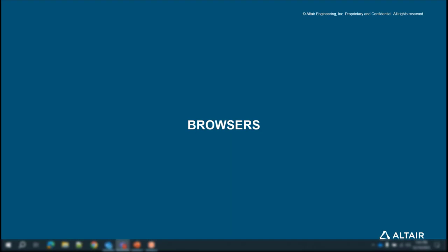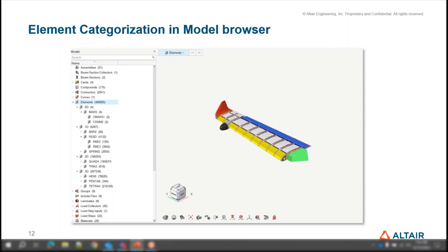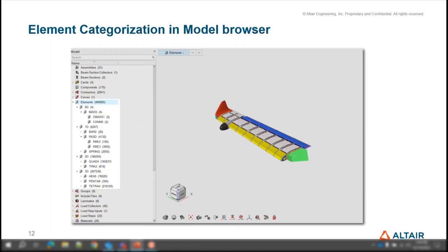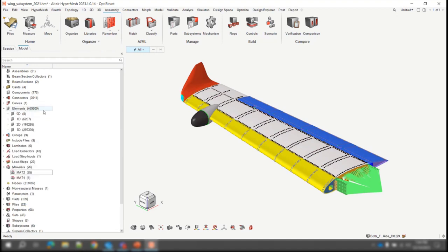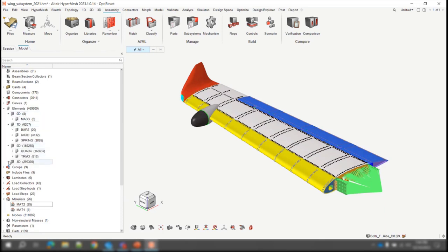Hi everybody, I'm Sophia and I'll take you through what's new in 23.1 from the browser side. We now have element categorization in the model browser. The elements folder has been classified based on dimensions and their configs — 0D, 1D, 2D, 3D — and whatever configs belong to a particular dimension will now show up under that dimension. When you load a model and open the elements folder, you'll see the dimension levels. Opening a dimension level shows the configs present, and opening a config shows the keywords it holds.